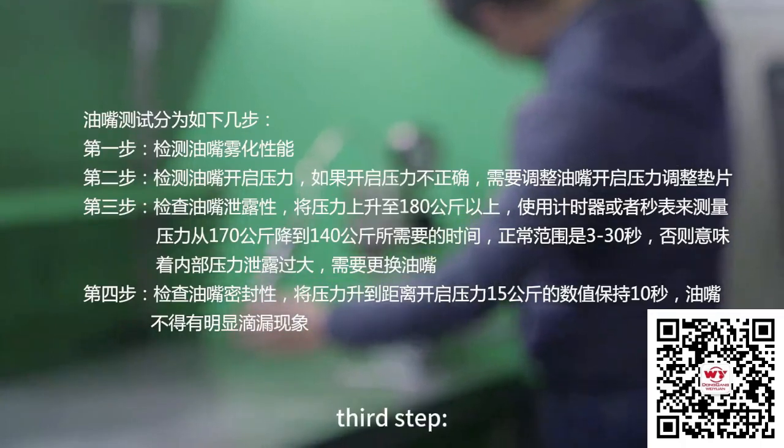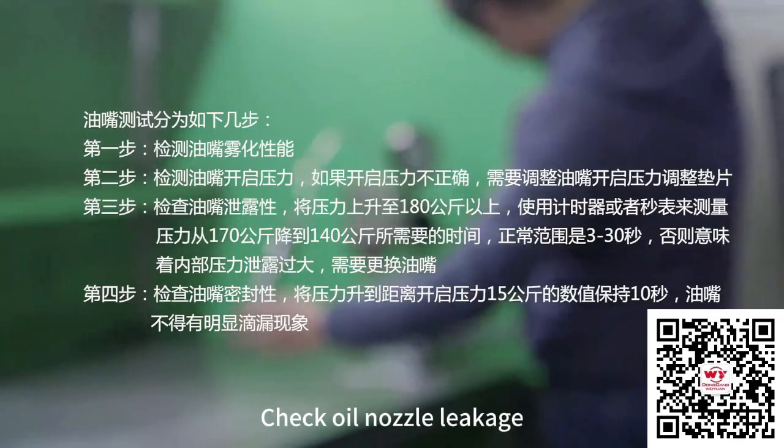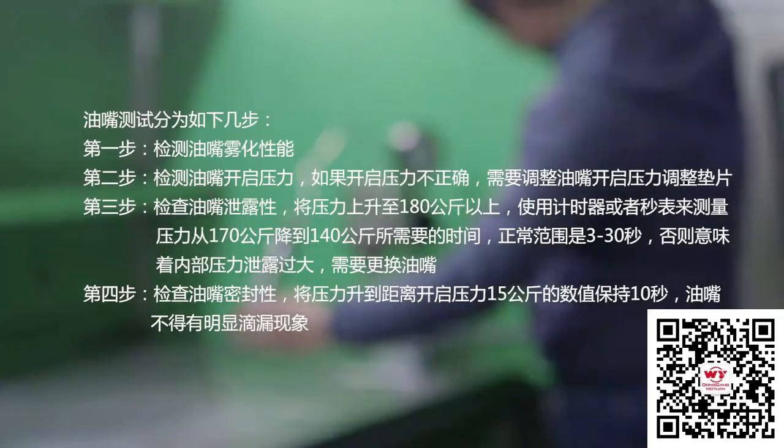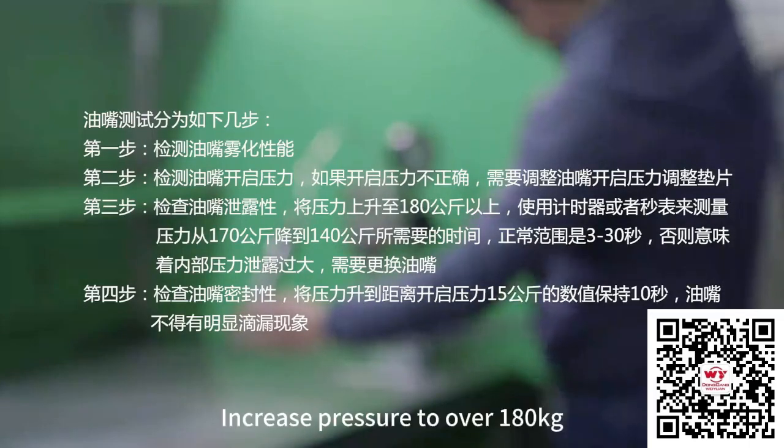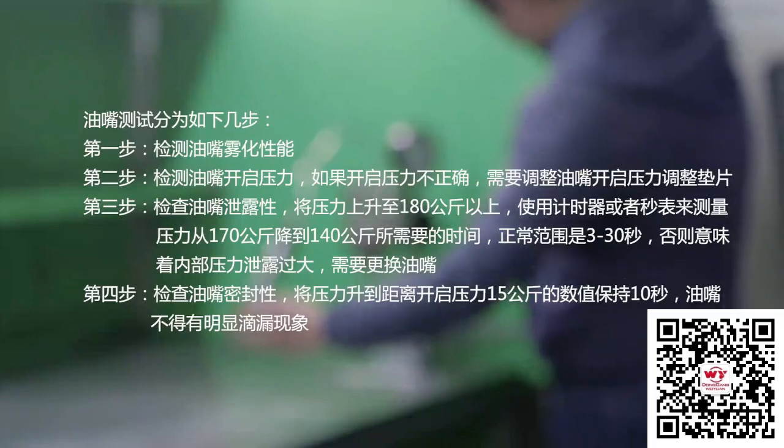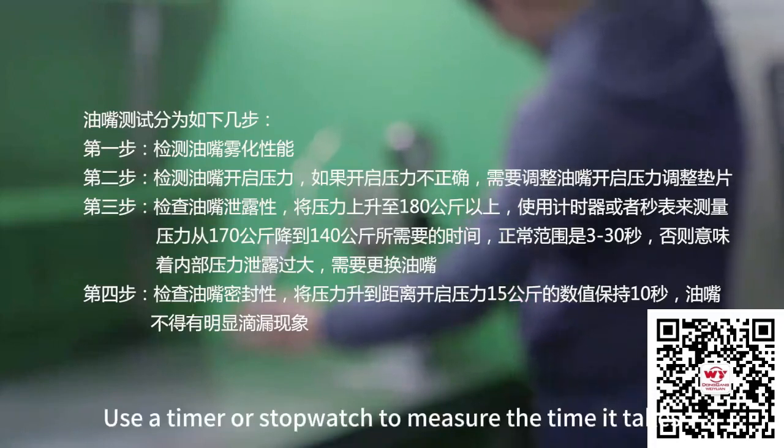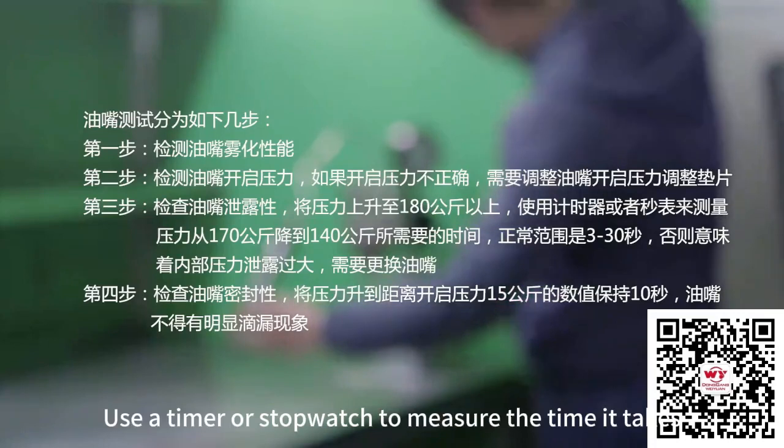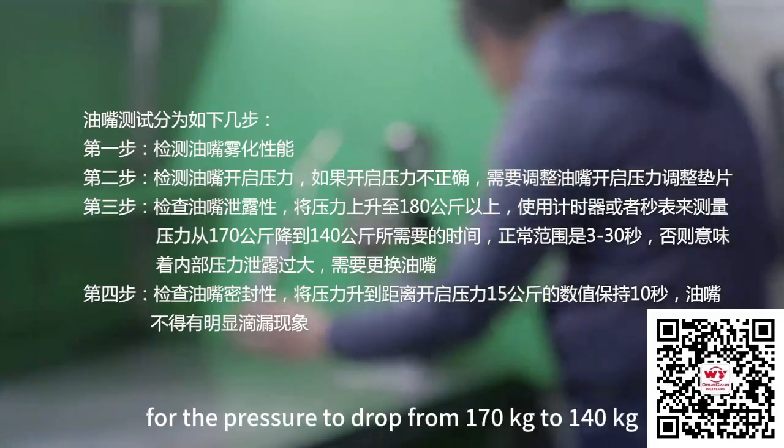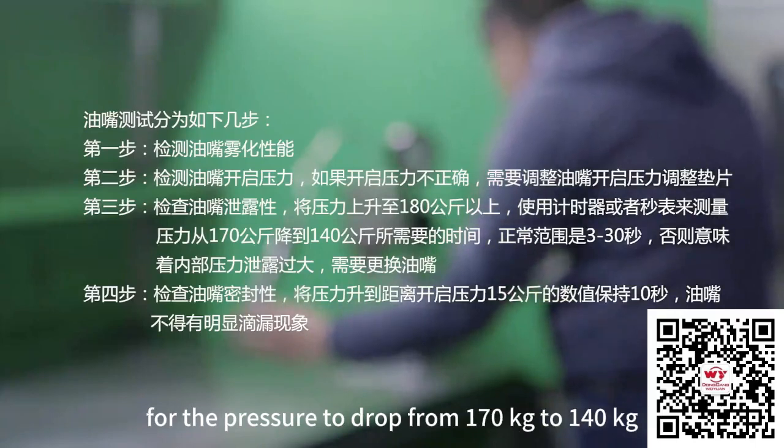Third step: check wall nozzle leakage. Increase pressure to over 180 kPa. Use a timer or stopwatch to measure the time it takes for the pressure to drop from 170 kPa to 140 kPa.